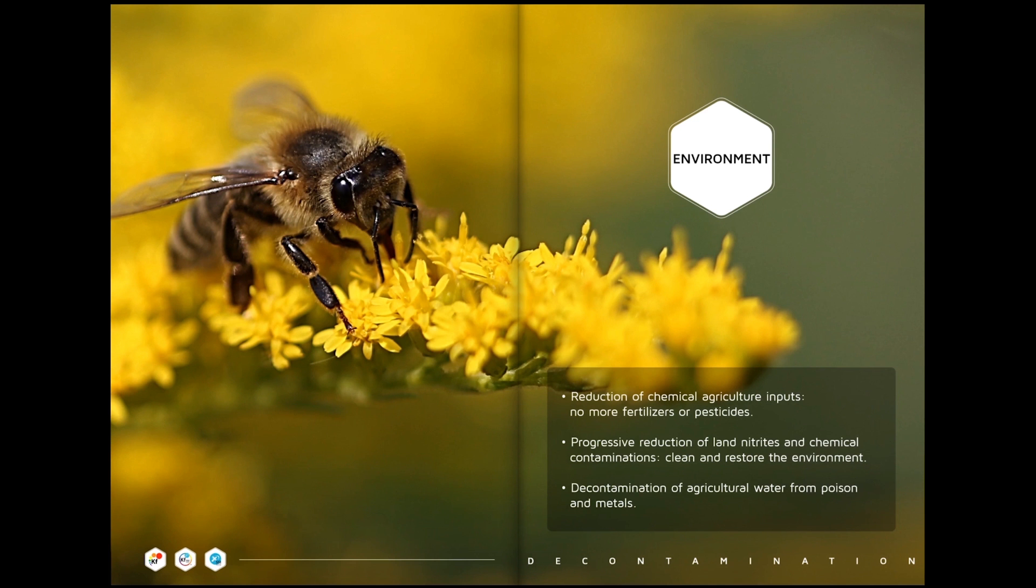Environment: reduction of chemical agriculture inputs - no more fertilizers or pesticides. Progressive reduction of land nitrites and chemical contaminants clean and restore the environment.